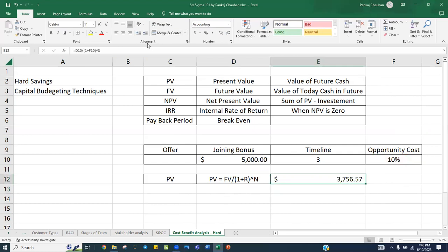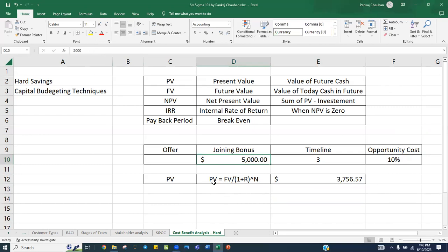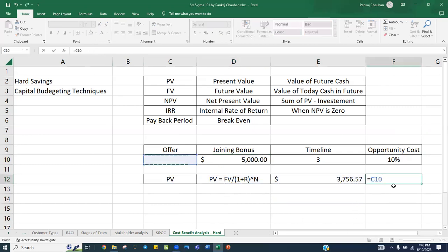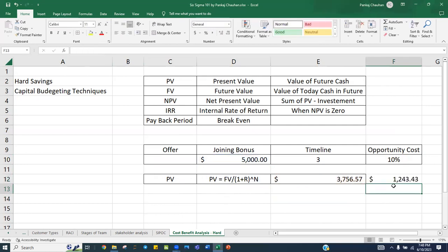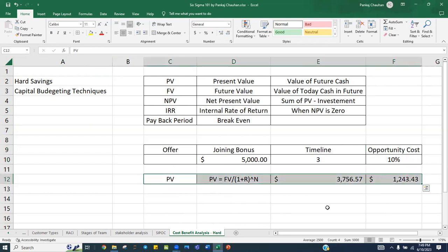You get a value of 3,756. So 3,756 is the present value of your future cash flow. You can tell your employer: I don't need five thousand dollars — you can save around 1,240 dollars. At a 10 percent discount rate, just give me 3,756 today and I will be happy. This is the way we calculate the present value of any future cash flow.